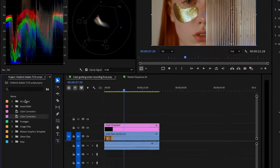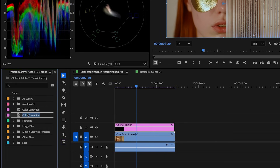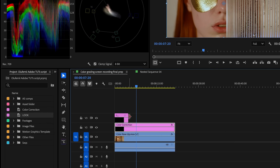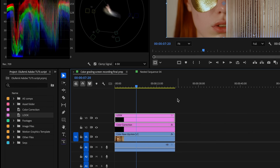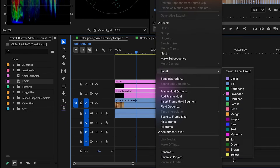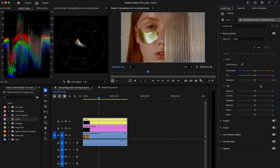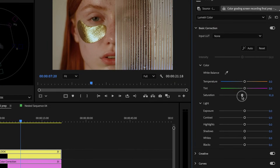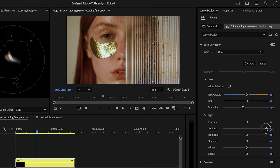Start by dragging a new adjustment layer right above the one we just used. This keeps our correction and creative looks separate, which is super helpful for staying organized and making quick tweaks later. Change the label color of the new layer to something like yellow so it's easier to spot in your timeline. With the new adjustment layer selected, head over to the Lumetri color panel and drop the saturation to around 82. This helps reduce the digital harshness while still keeping the image vibrant. Next, increase the contrast to make the image feel richer and more dynamic.